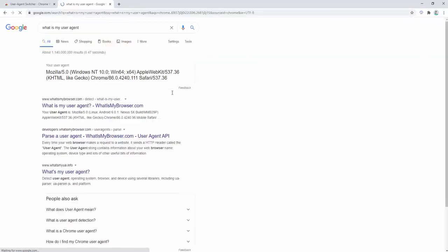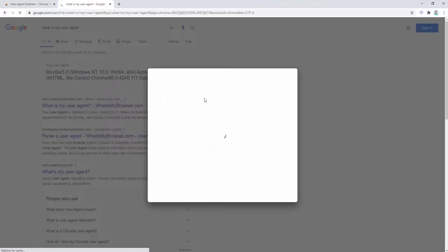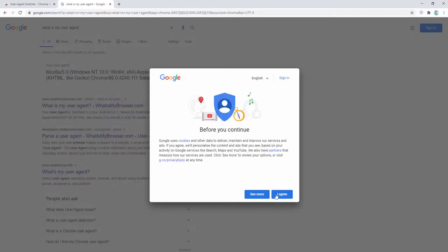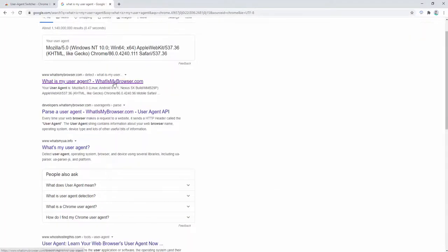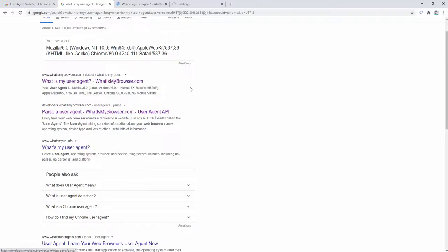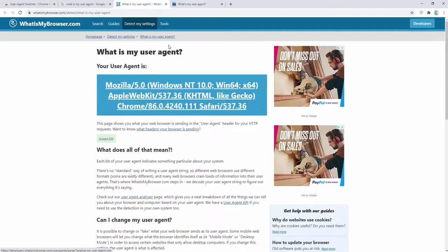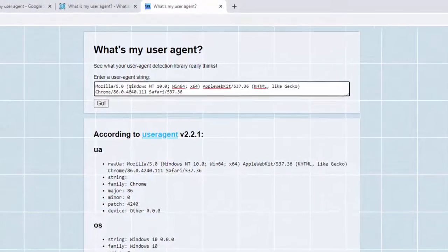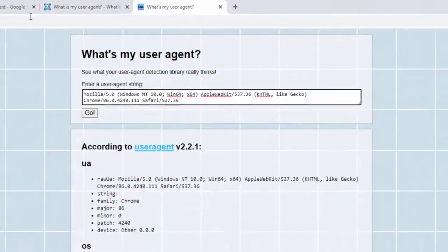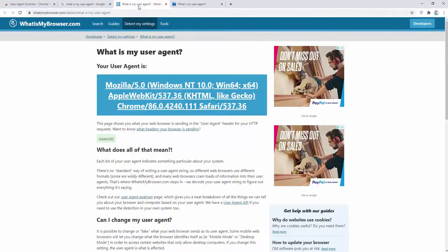To do this we're going to open two websites. We can see at the moment we have two websites open and the user agent is the same across both websites.